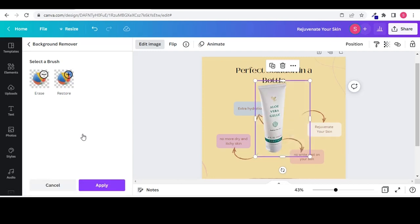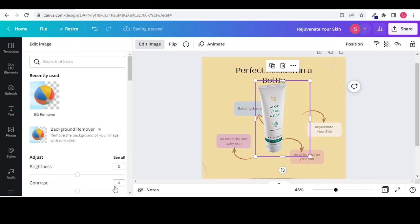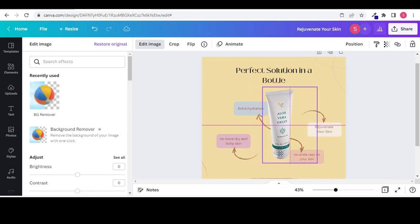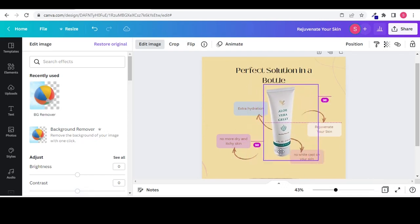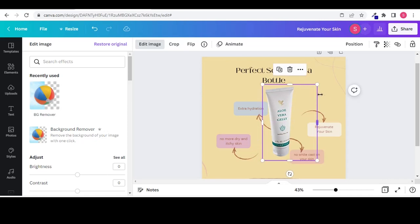If you do not have the pro version, then try to download the PNG image of your product. Now adjust the size and direction of the image.